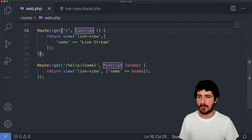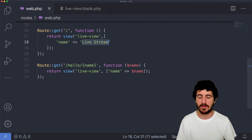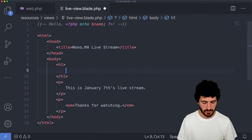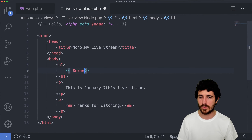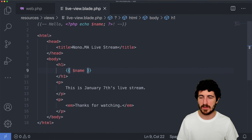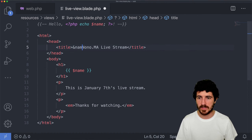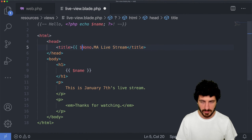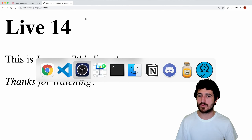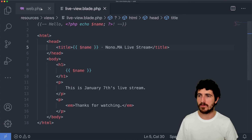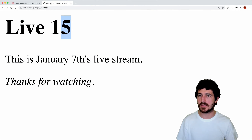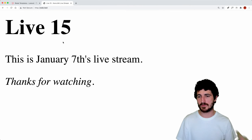We mentioned we're passing a name — we're passing 'live 14' as the name but not using it yet. We could use the name variable in the view with blade syntax '{{ $name }}', and we could also use the name for the title. Now we're getting that on the title as well as we change the name variable. If we go here and change it to 'live 15', then the title changes and the content changes too as we're passing the variable.